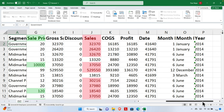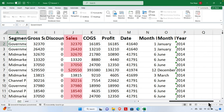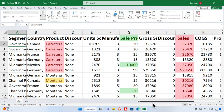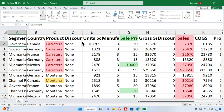We can see that all the sales data is scrolling, but the first column is not scrolling — it's fixed. Once we complete our task, we can unfreeze it.